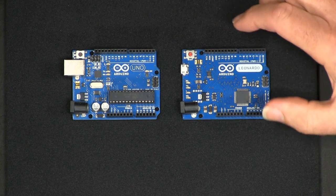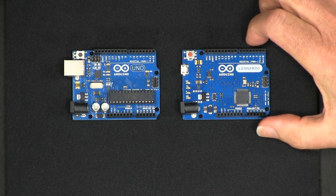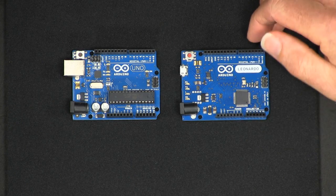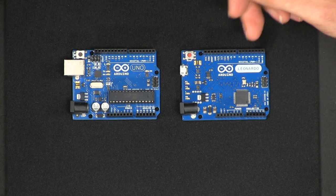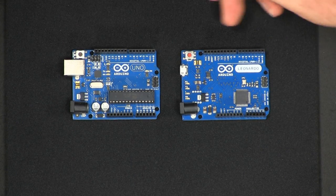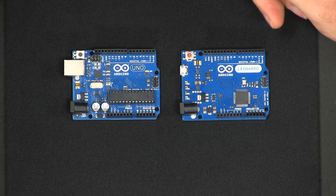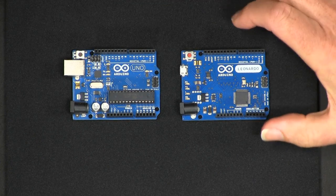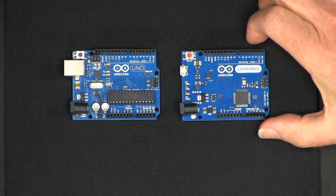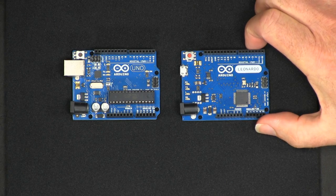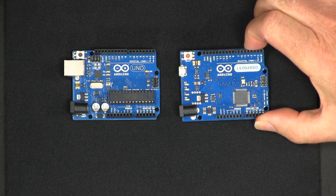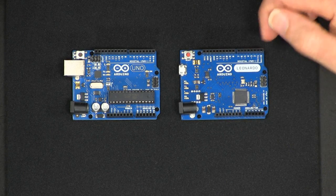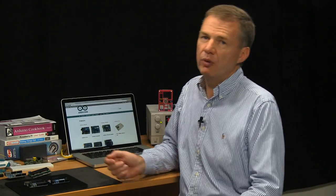A more recently announced board is the Arduino Leonardo. You can see that they are of similar size with differences in connectors, but there is another fundamental difference that makes it really worthwhile buying a Leonardo if you are buying your first Arduino board.